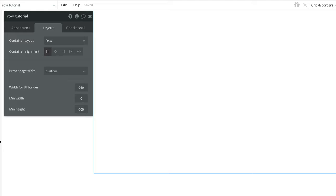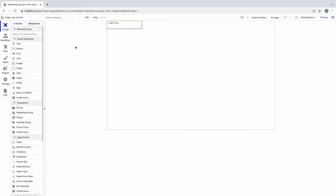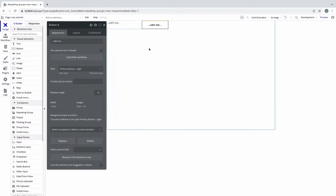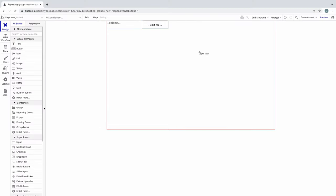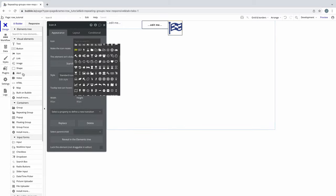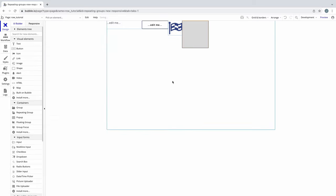In this tutorial, we're going to learn more about the row container layout. When a container is a row, child elements are placed horizontally next to each other, like so.